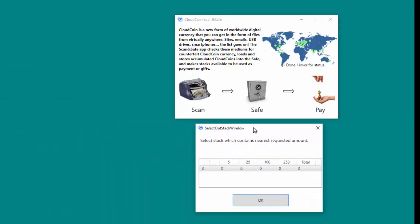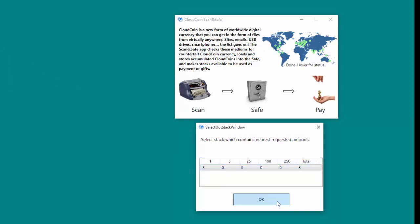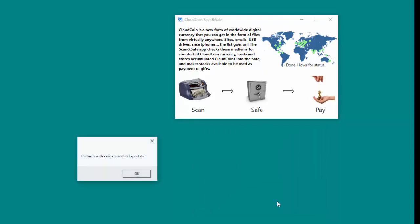The Select Denomination dialog will appear on the screen. Within the dialog, click on the line that contains the CloudCoin denomination amount nearest to the requested amount and click on the OK button.